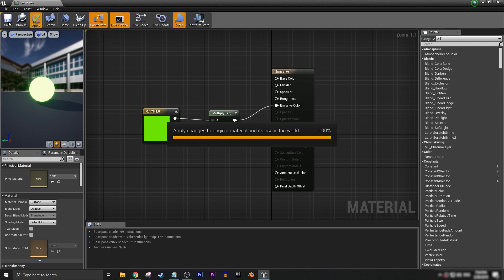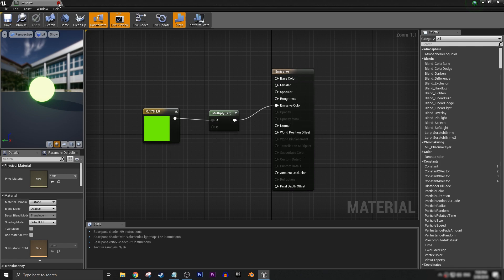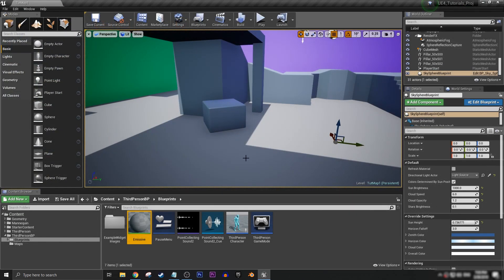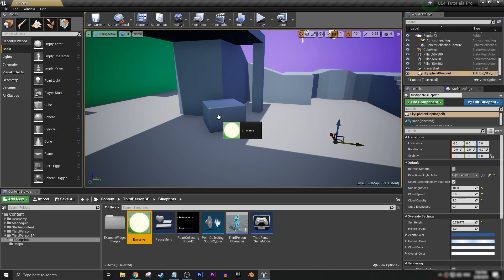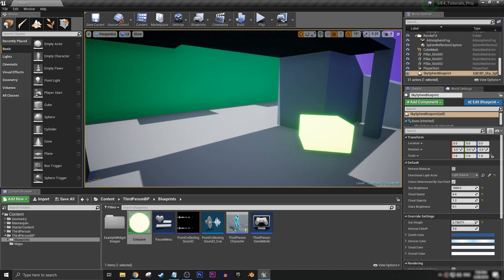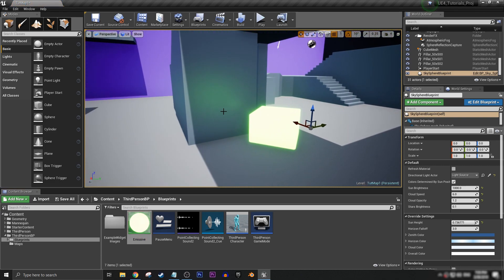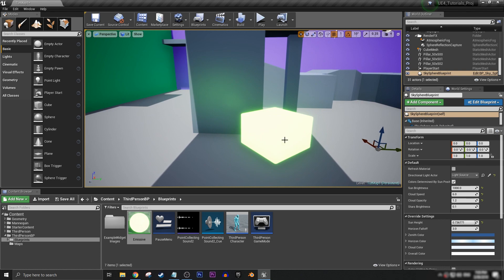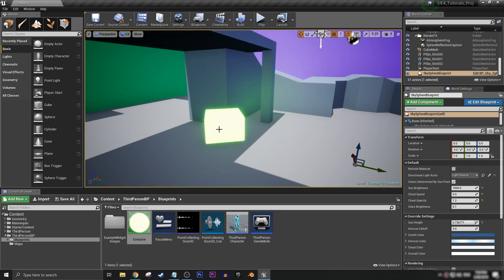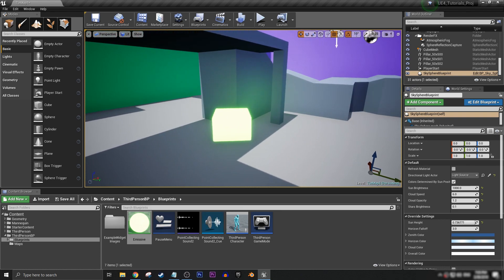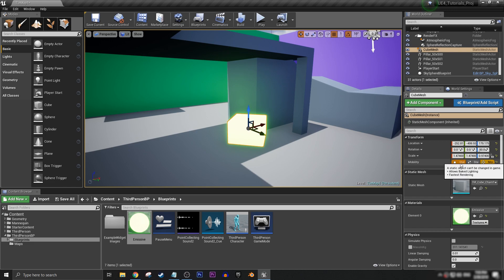So let's apply, and always remember to save. And now with our emissive material, we can drag that onto any static mesh, or just any mesh that we want to apply the glowing material to. And then we need to click on the mesh that we've applied the material to, and we need to make sure that it's set to static.